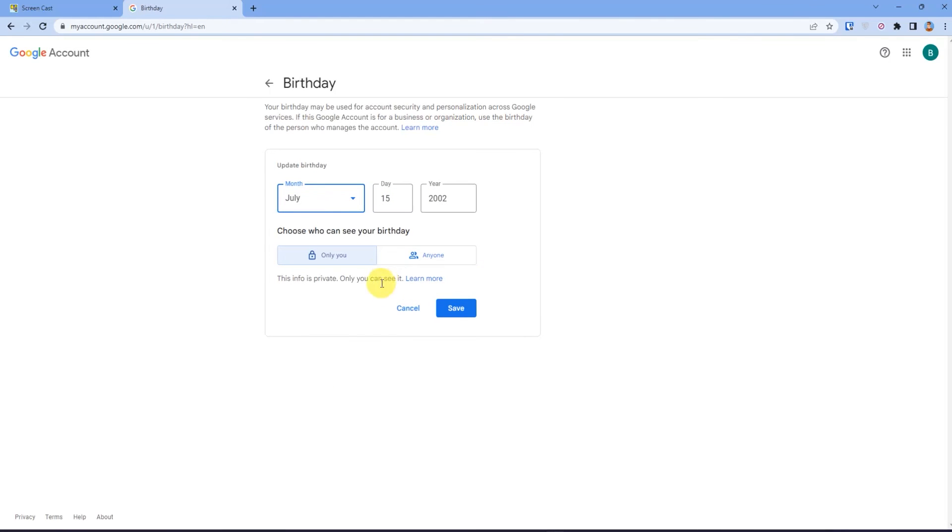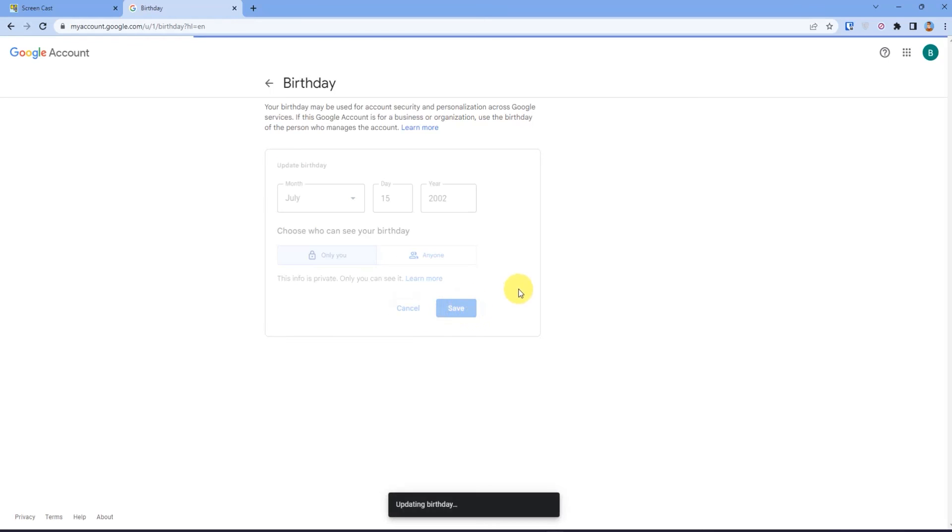Then give the access for who can see your birth date. After that just press save. As you can see,